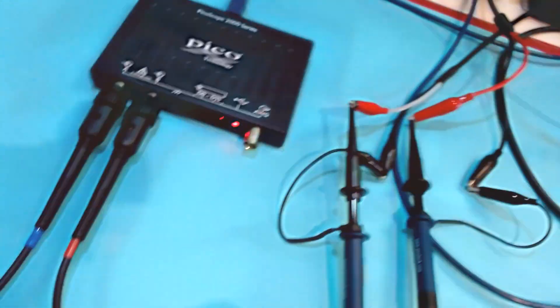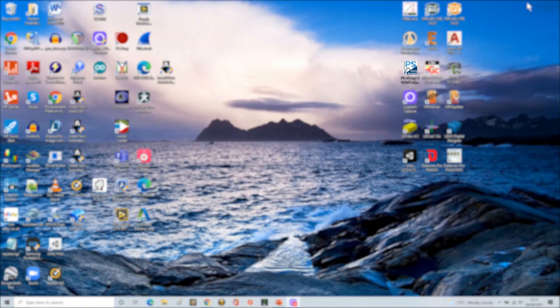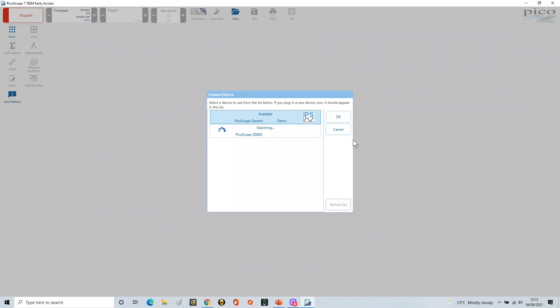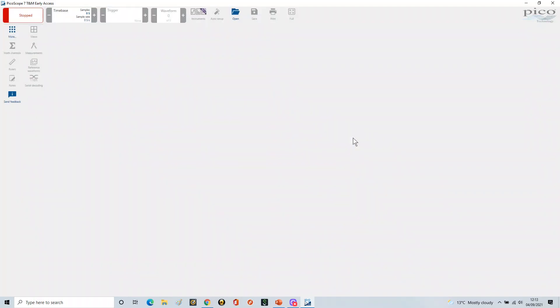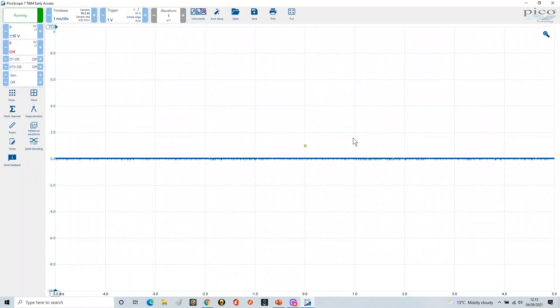Now we're going to start up the software. I'm going to start up my application here. If you've connected your PicoScope to your laptop, it will know what device it's using and talking to, and therefore it'll set everything up as it needs to for that particular device.